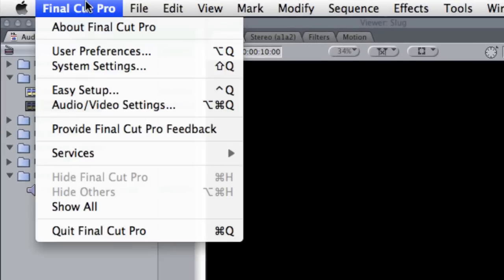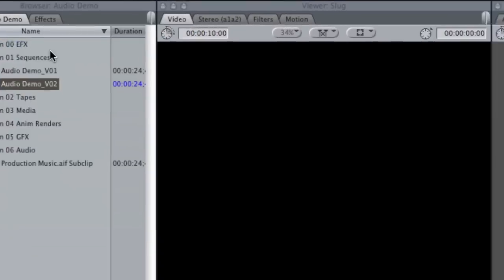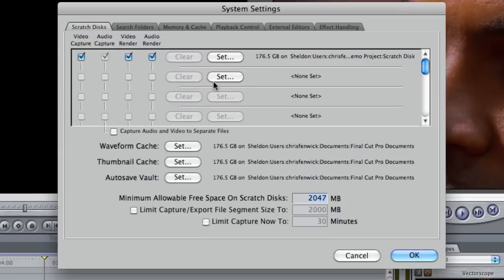Under the Final Cut Pro menu, if I go down to System Settings, over here is where your scratch disk is set. Now you may or may not have actually set this. It might be set as some sort of default setting, but hopefully you have it set properly.